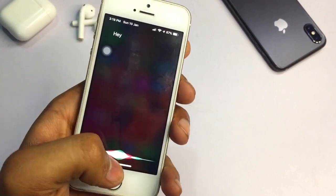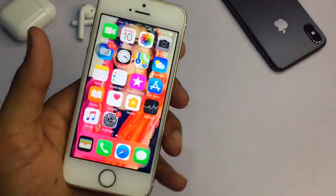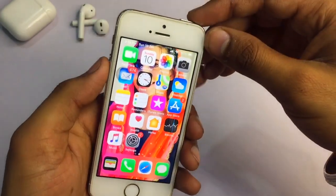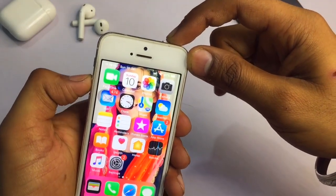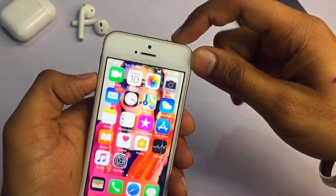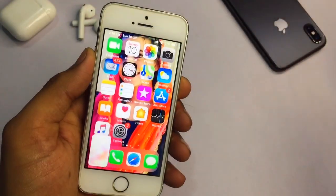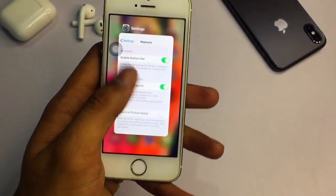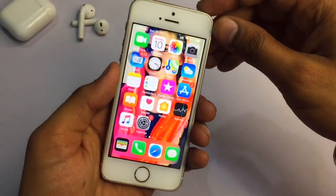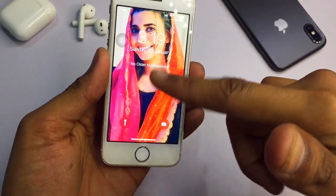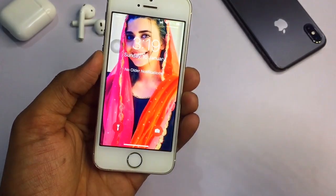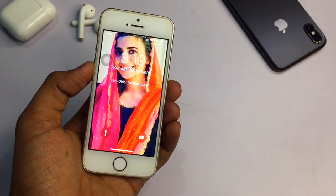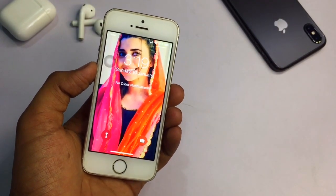To take a screenshot, the home button and power button combination will not work anymore. You need to press Volume Up and Power at the same time, and the screenshot will be captured. As you can see, the screenshot has been done successfully. That's how you get iPhone X-like swipe-up gestures on your iPhone 5s. Thanks for watching — I'll see you in the next one. Please subscribe and stay tuned.